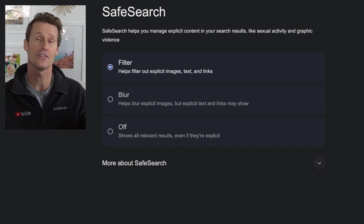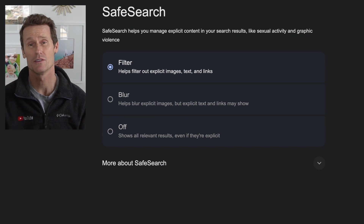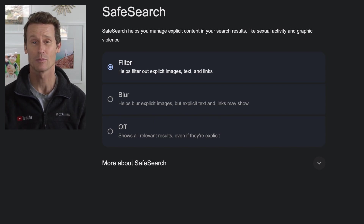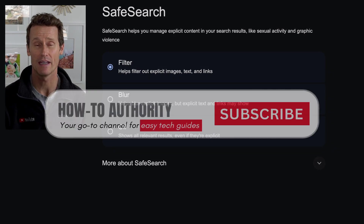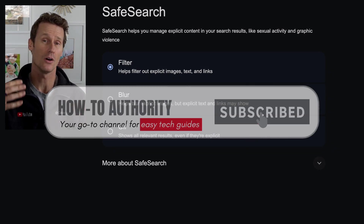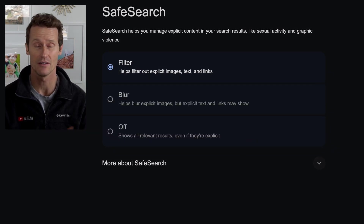You can turn it off if you want to see everything, or you can filter. That'll filter out explicit images, text, and links. Some computers — like if it's issued by a school, for example — may have search defaulted to always have the filter on. So those are your options on desktop.